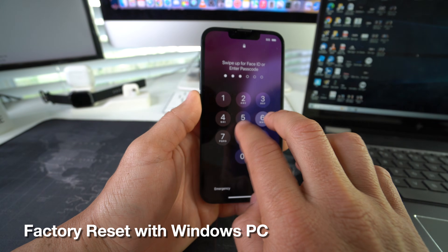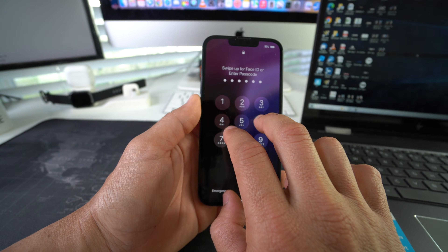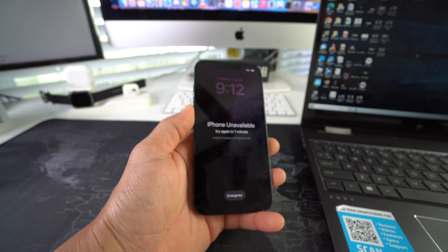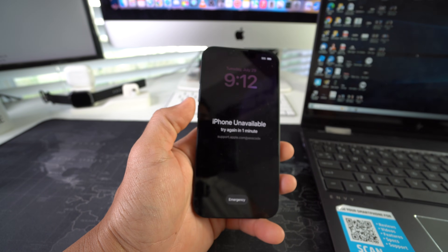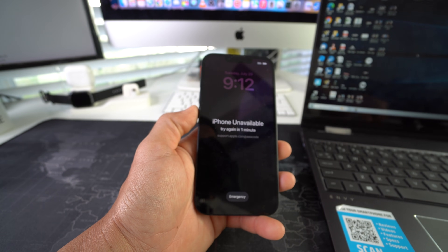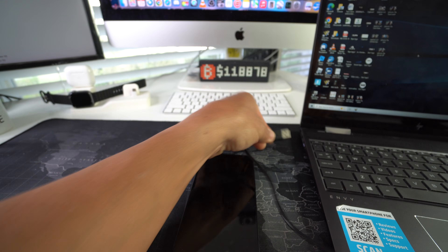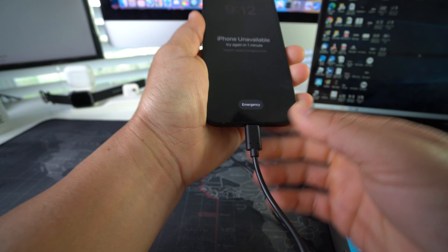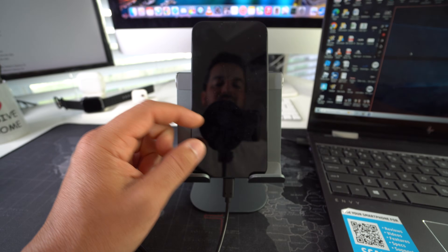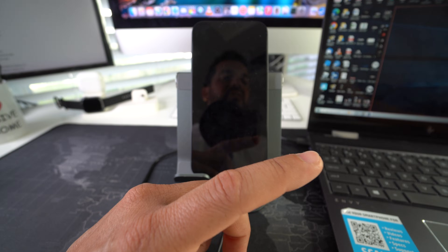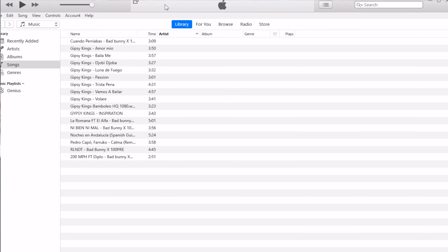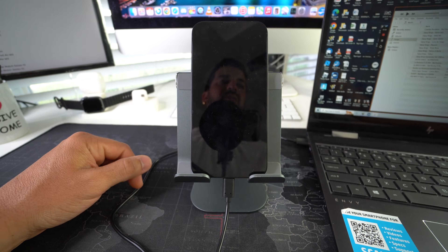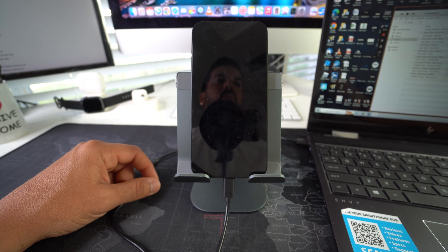Now I'll show you how to do it if you have a password and can't get into your device, or it's unavailable from putting the password in wrong too many times. It's pretty simple — all you'll need is your Windows computer and a USB cable. Connect the USB cable to the Windows computer and to the iPhone 16e. Before putting the iPhone into restore mode, you'll need to have iTunes open. I'll have a download link in the description below.